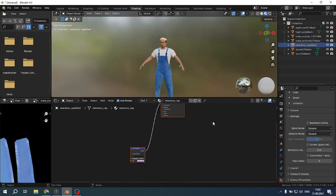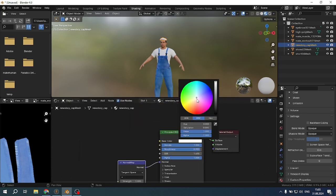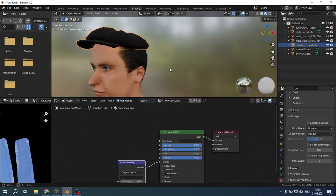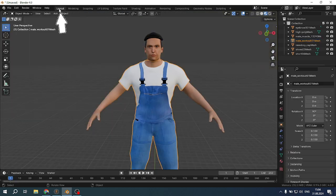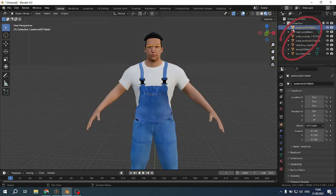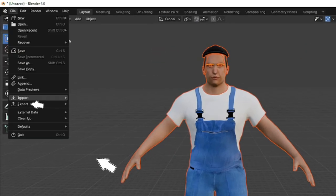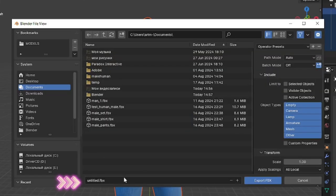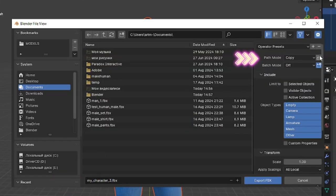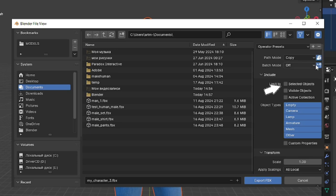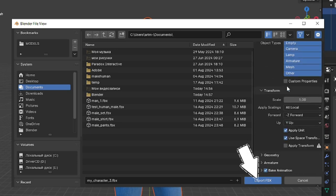Don't forget that we can color the hat, for example, just select the desired color. Go back to layout and select all objects. Open file, export fbx. Name the file, select path mode as copy and also click on the icon next to it. Select selected objects and click export fbx.